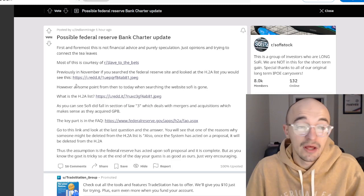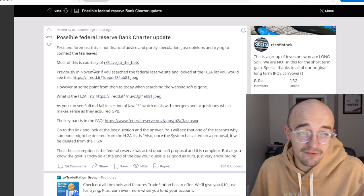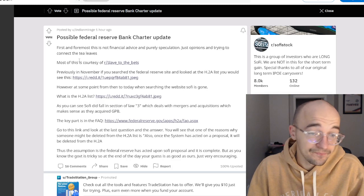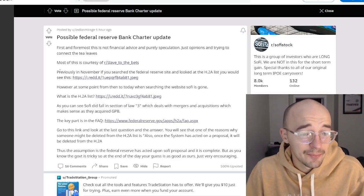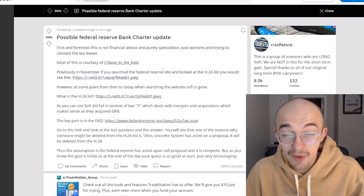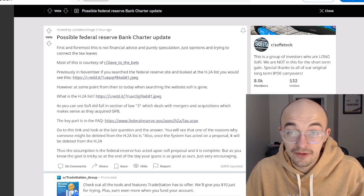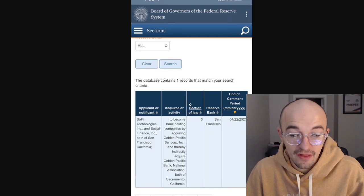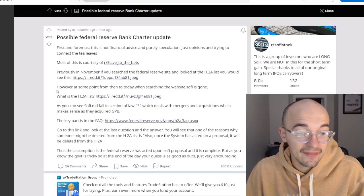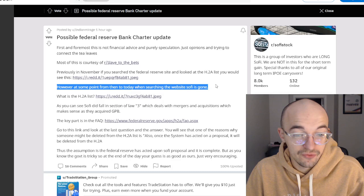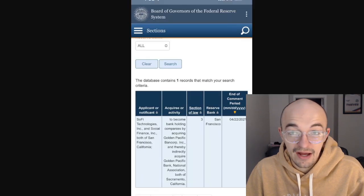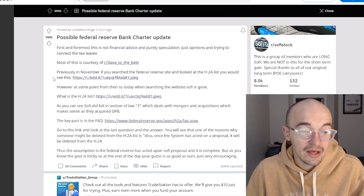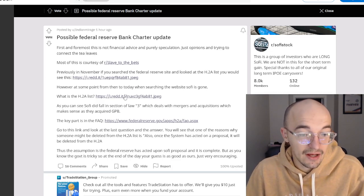And then we also have this update on the possible Federal Reserve bank charter. This guy says previously in November, if you searched Federal Reserve site and looked at the H2A list, you would see this. Here is SoFi Technologies obviously on this list. And then however, at some point from then to today, when searching this website, SoFi is gone. So they're not currently on this list, at least according to this one Reddit person. What is the H2A list?